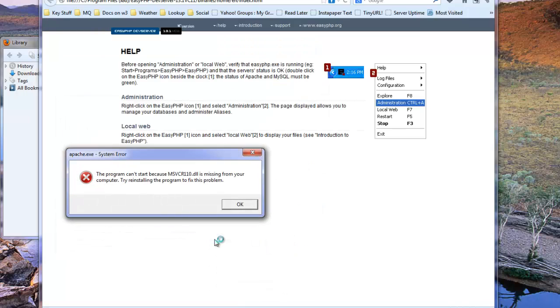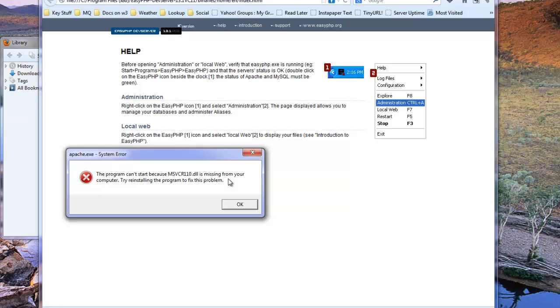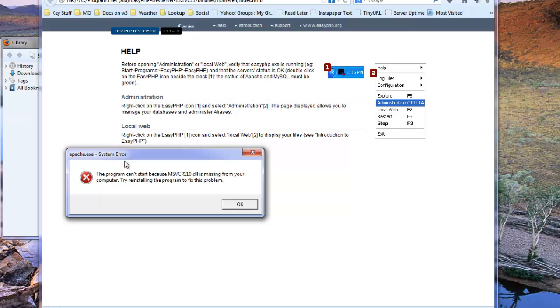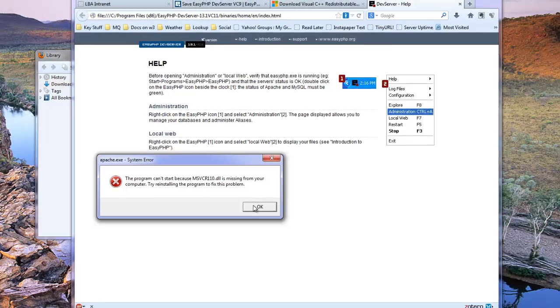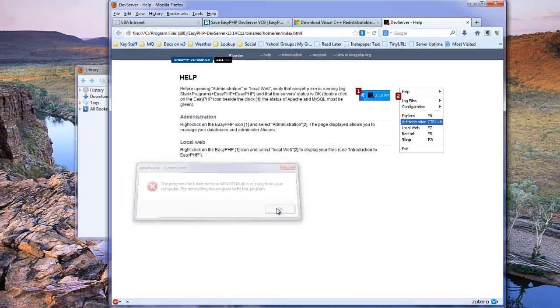And now we can go ahead and launch EasyPHP. In theory, you'll notice that we get a system error here saying the program can't start because msvcr110.dll is missing from your computer. Try reinstalling the program to fix this problem. Well, not a problem.